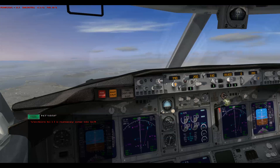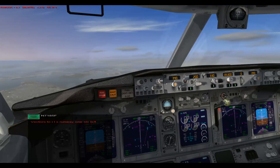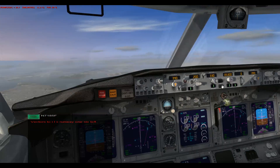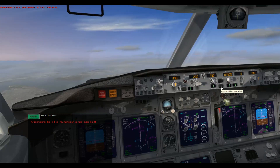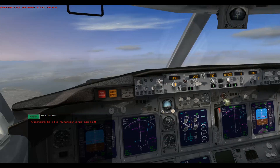Once we get into the localizer and get some localizer signal on the right runway, I will be pushing the approach button, and from that point on the autopilot will take over. It will manage the glide slope and line us up with the runway — the whole nine yards. Just before touchdown, I'm going to be busy.